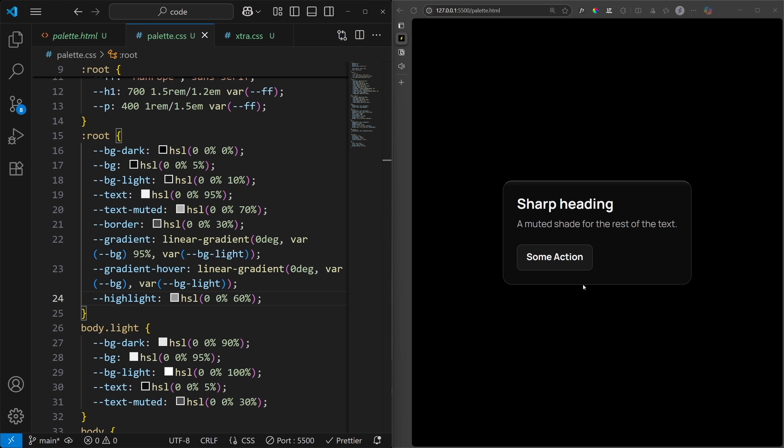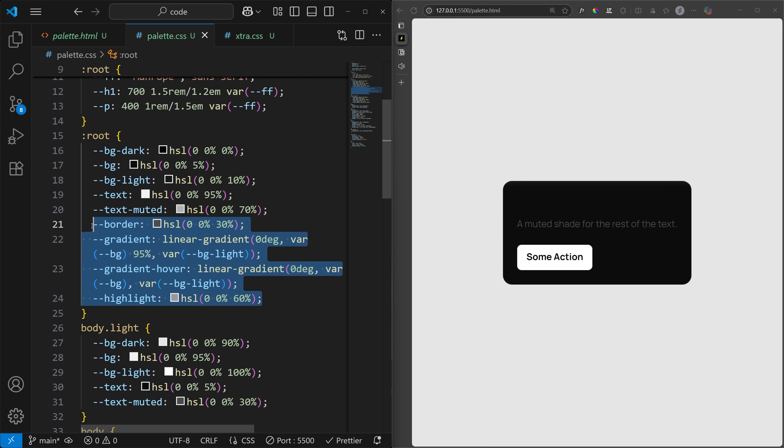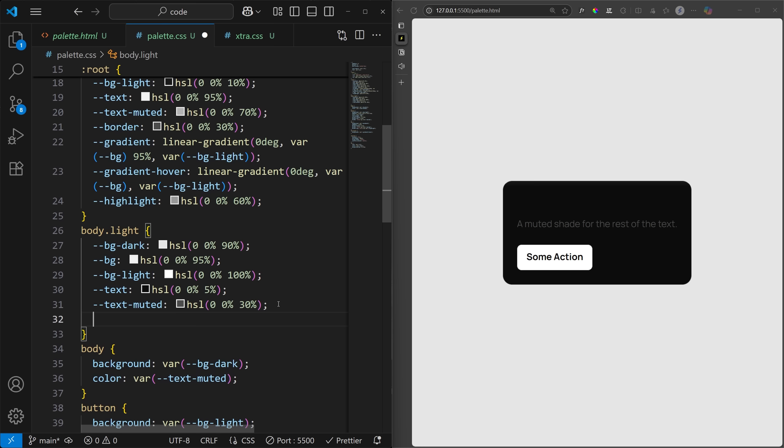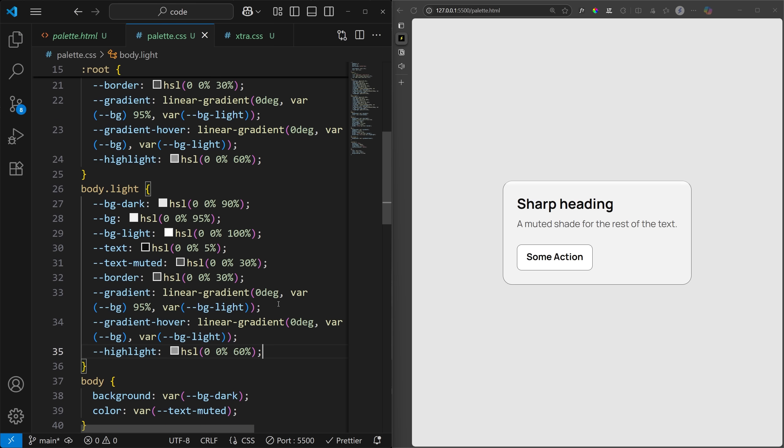Now let's see how this looks in light mode. Since we haven't defined our gradients for light mode yet, it's still showing the dark mode version. So let's just copy the border, gradient, and highlight into light mode first.